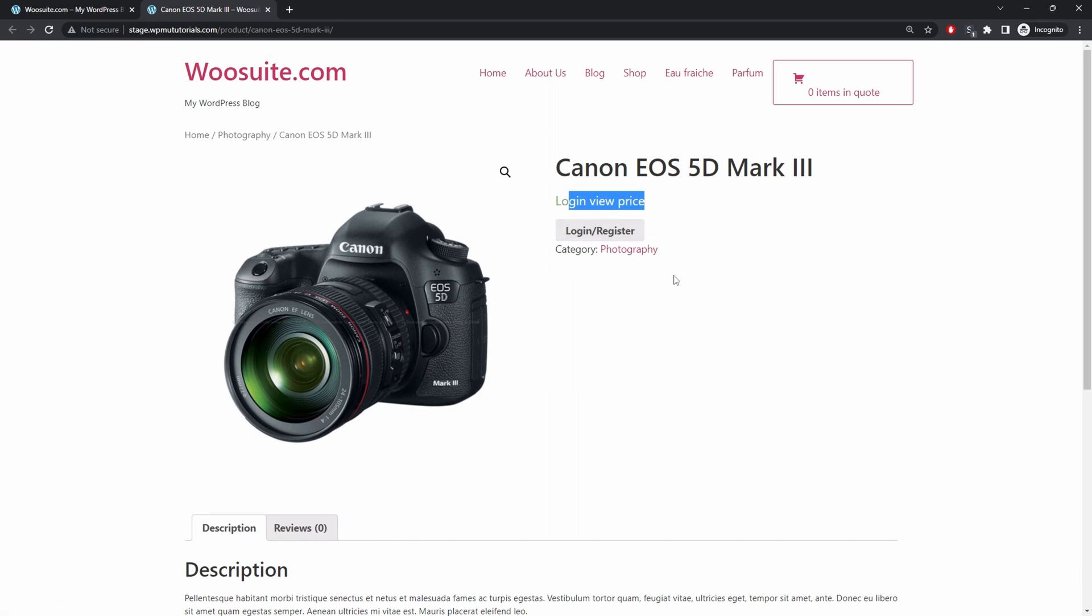So the unique thing with this particular plugin is some people recommend just hiding the price via CSS. Well that's no good because when Google crawls your website they'll be able to see the price. And usually they'll display the price within the search results. So I personally wouldn't recommend that method. I'd either use a plugin like the WieSuite Request a Quote plugin or try a custom code something yourself instead of hiding it via CSS.